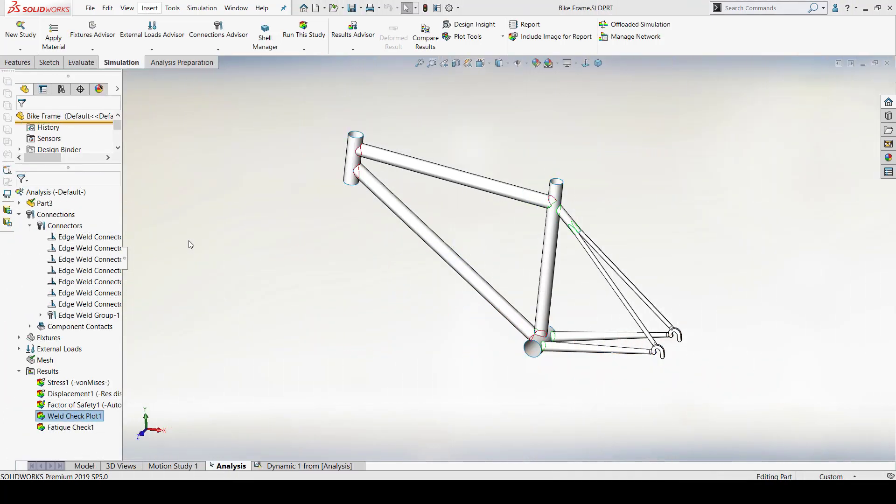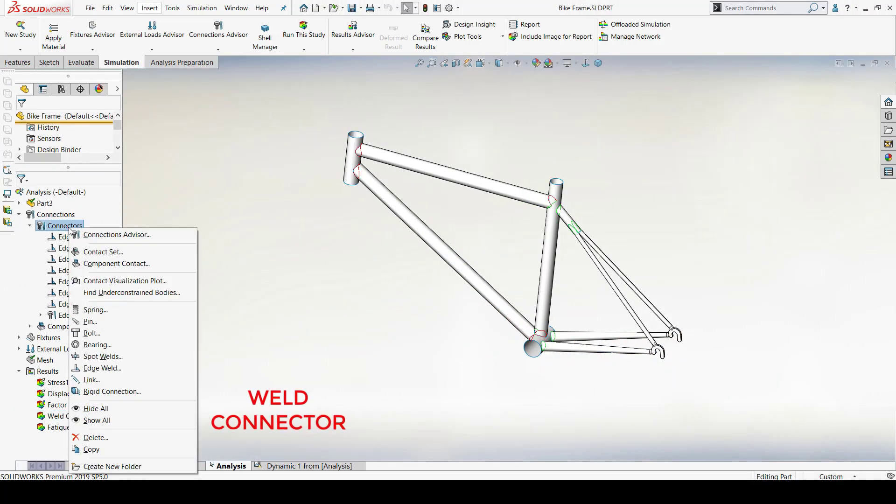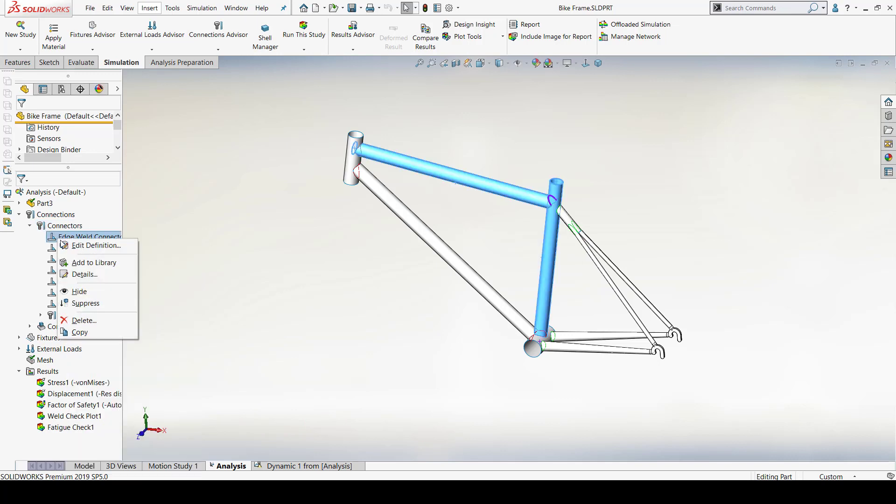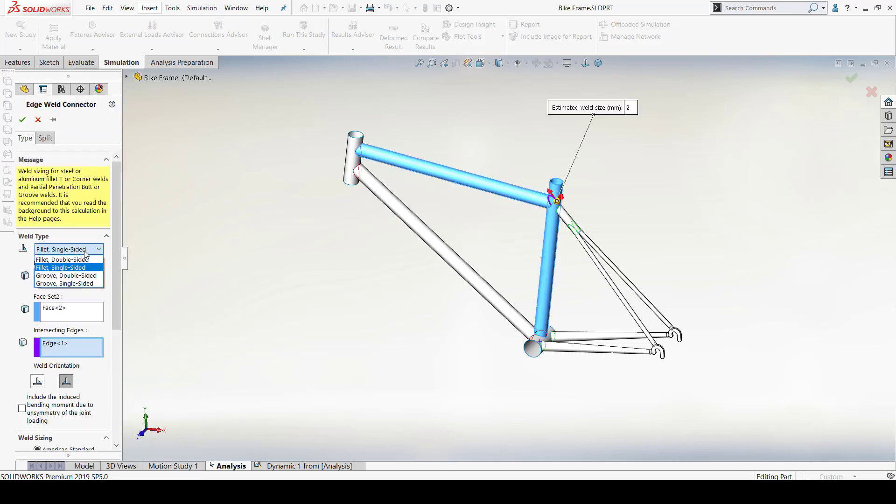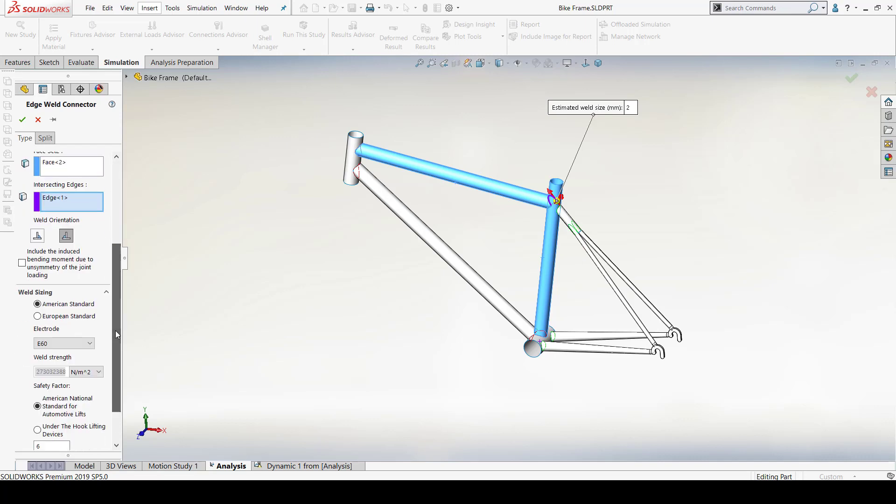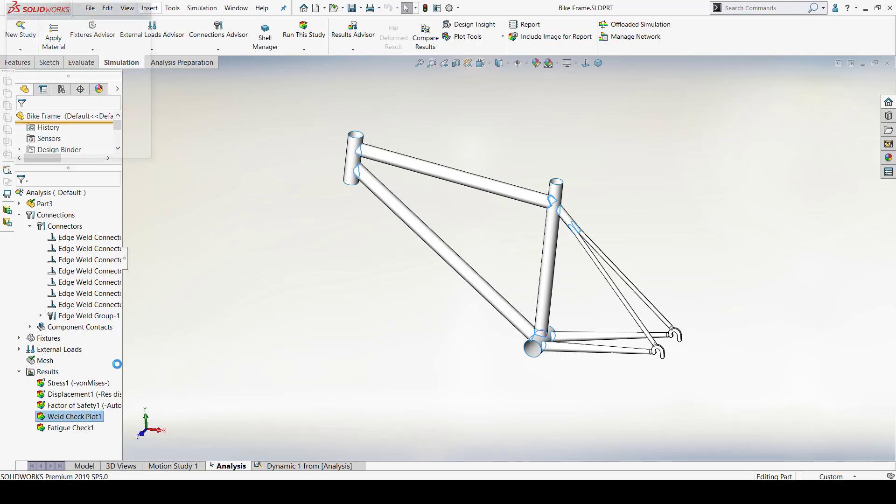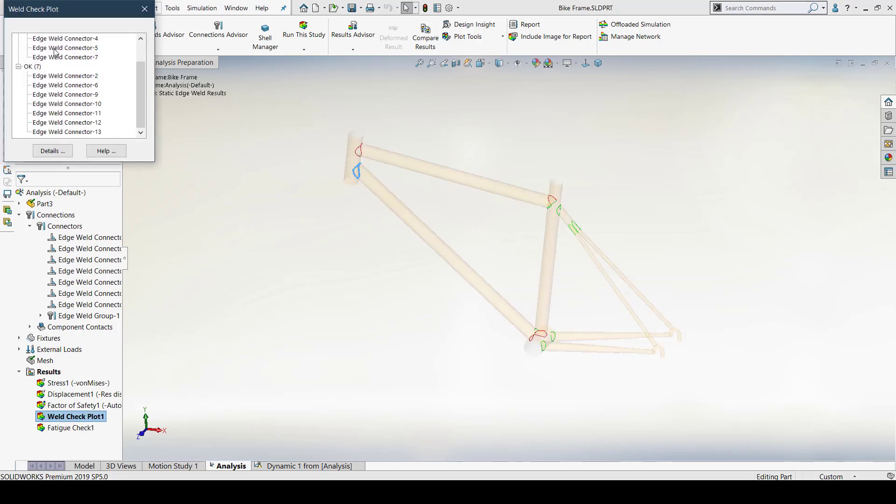Now, having a strong weld is very important for fabrication. I can choose whether it's an edge weld or a spot weld. I can then choose the weld type from the drop down options. I can also define the weld sizing if it is according to American or European standard. The weld check plot gives me a clear indication about whether the weld will fail or not.